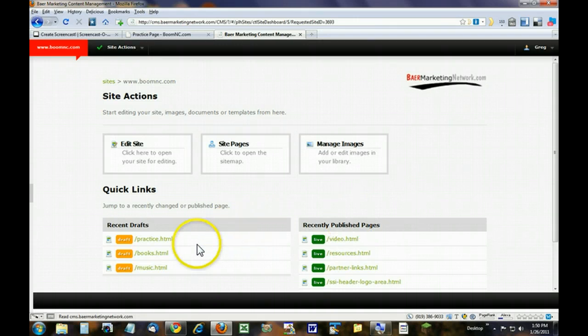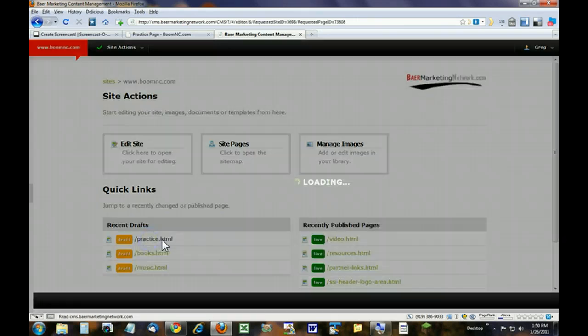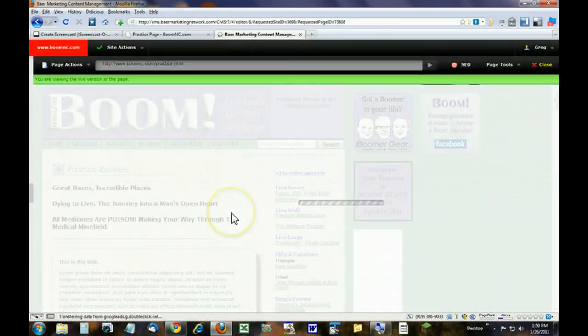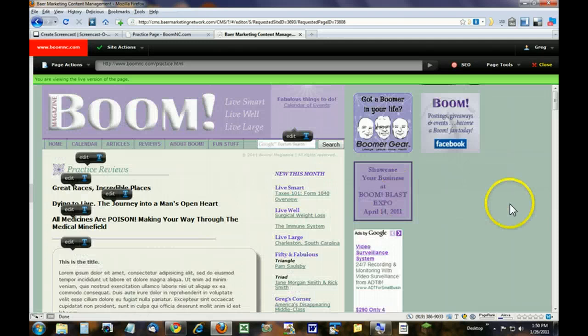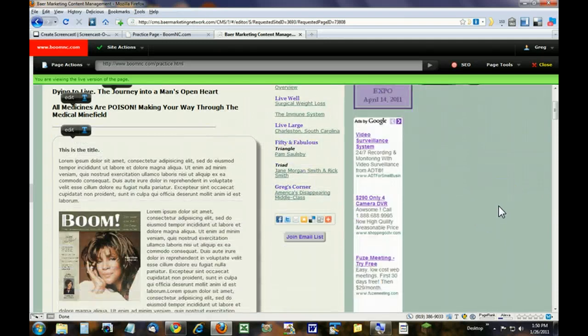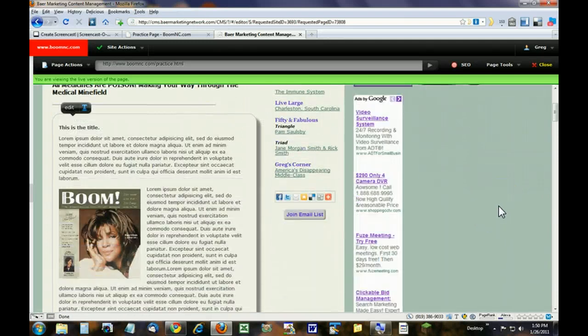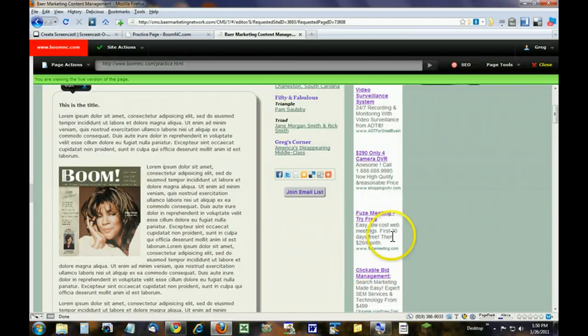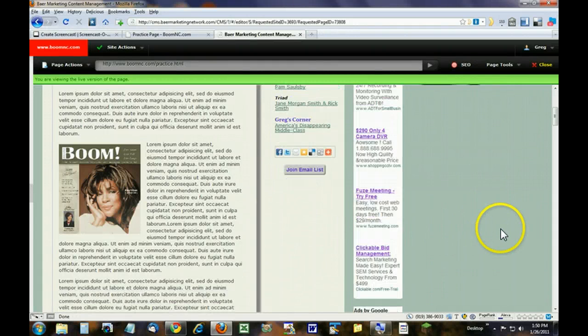The first thing you have to do is pick a page. We're going to pick our practice page. When that page comes up, the first thing we want to do, if there's already an image present, there's two ways to change it.